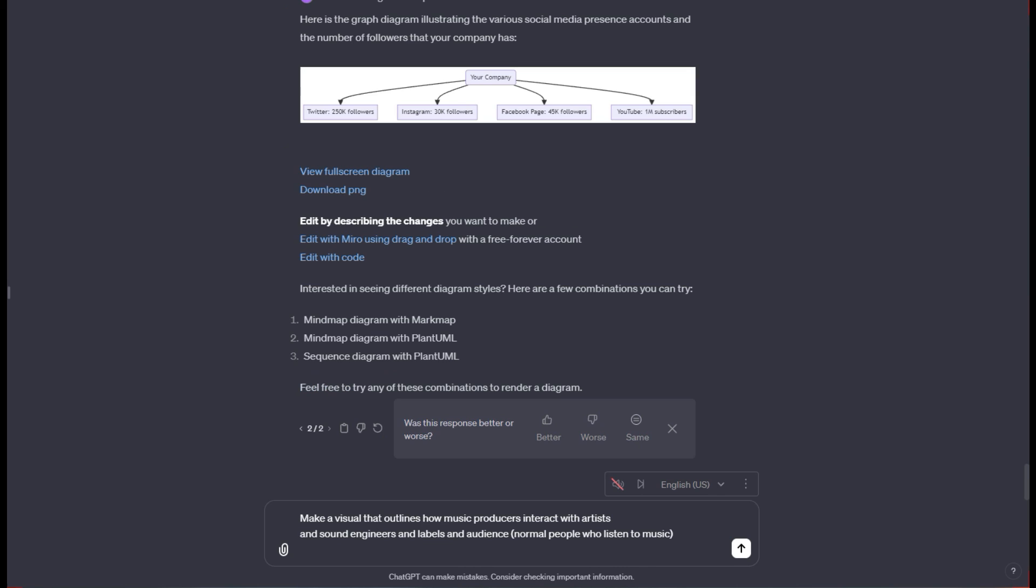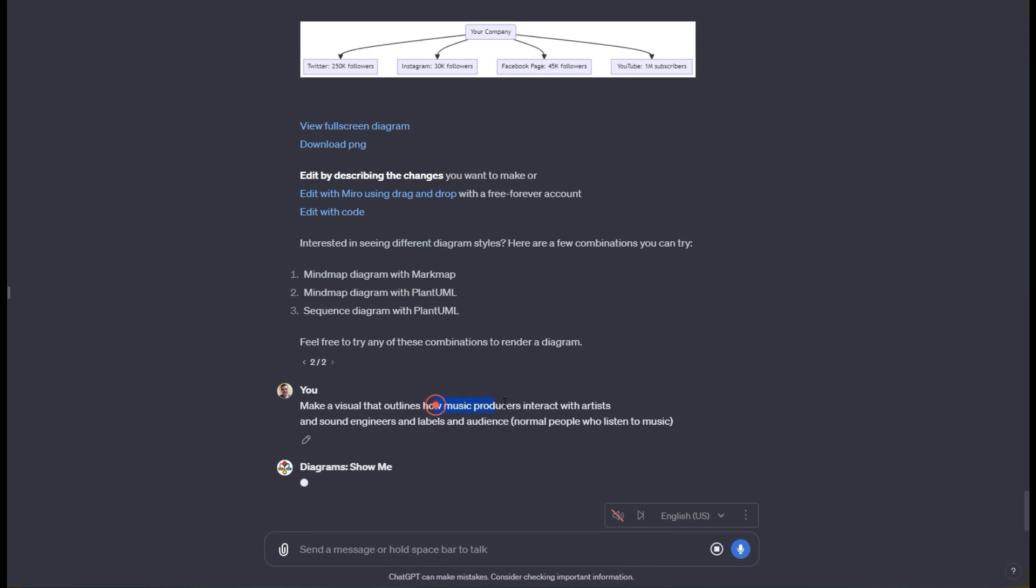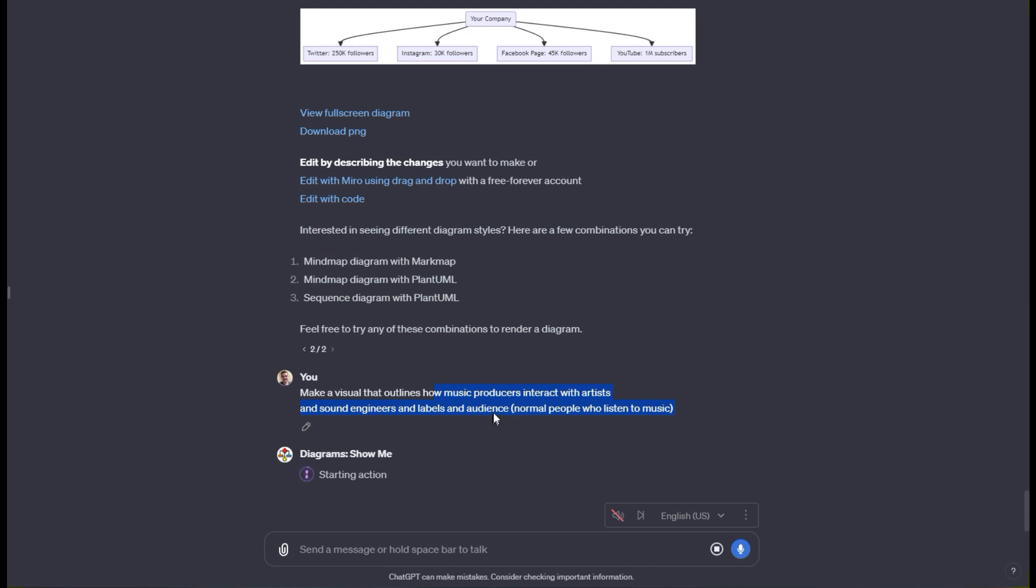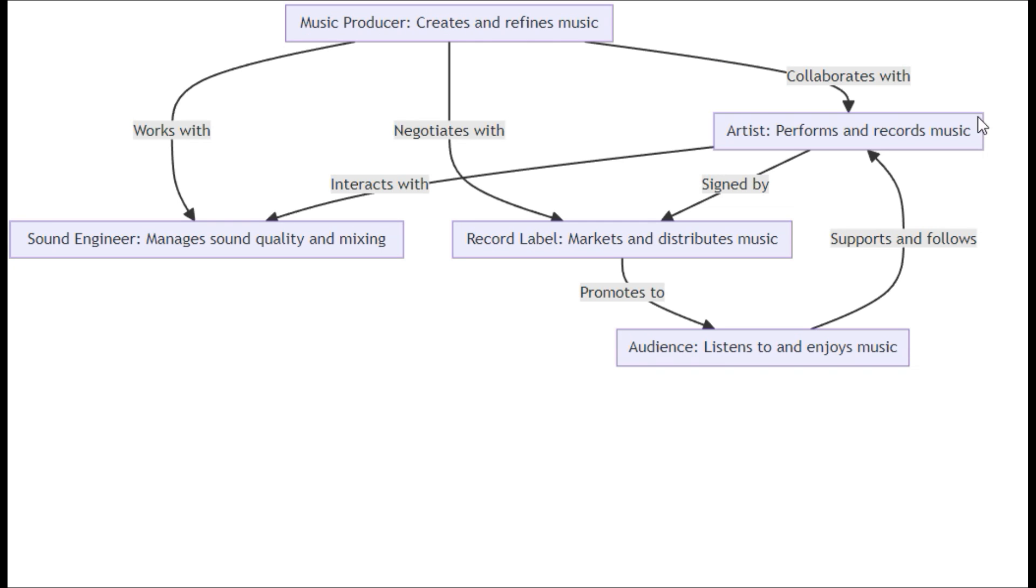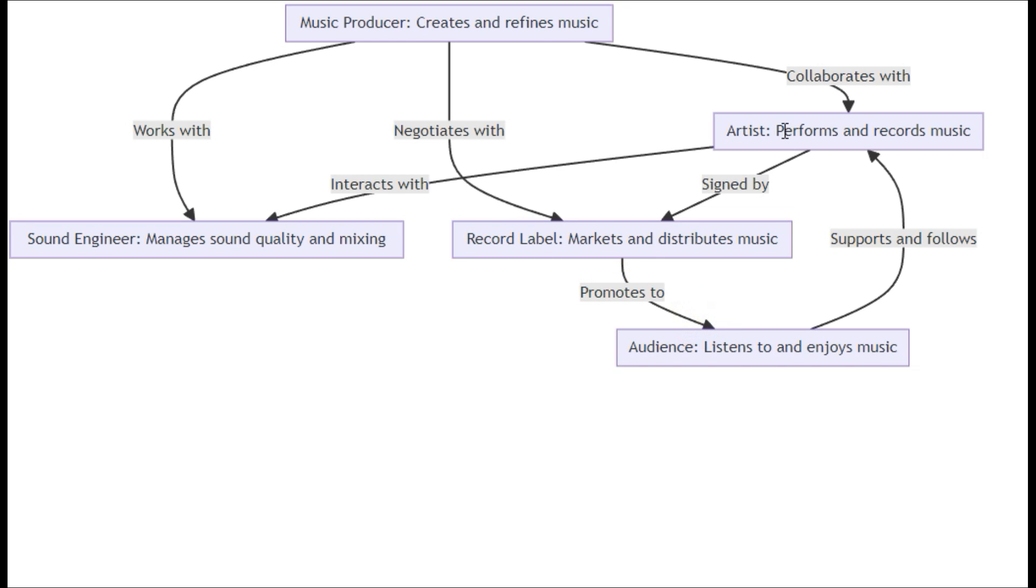For this one, I'm going to say make a visual that outlines how music producers interact with artists and sound engineers and labels and their audience. I just want to understand how the music business works and I want a diagram to show me all of that. Here's what that one looks like. Super good. It talks about record labels promoting the artists. They collaborate with music producer and then interact with the sound engineer and shows all the pieces of that.